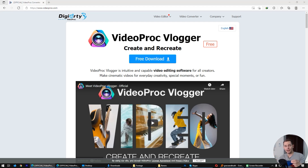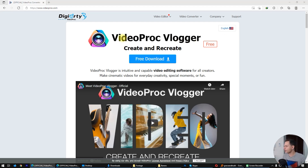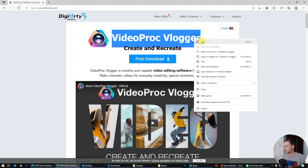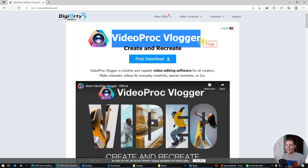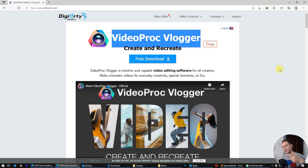I will make a review today for this program: VideoProcVlogger. VideoProcVlogger is freeware — it's totally free, you don't have to pay any money. I really like this software, I tested it and it's great. There are some very nice features on it. Let's continue and see directly how this software works.